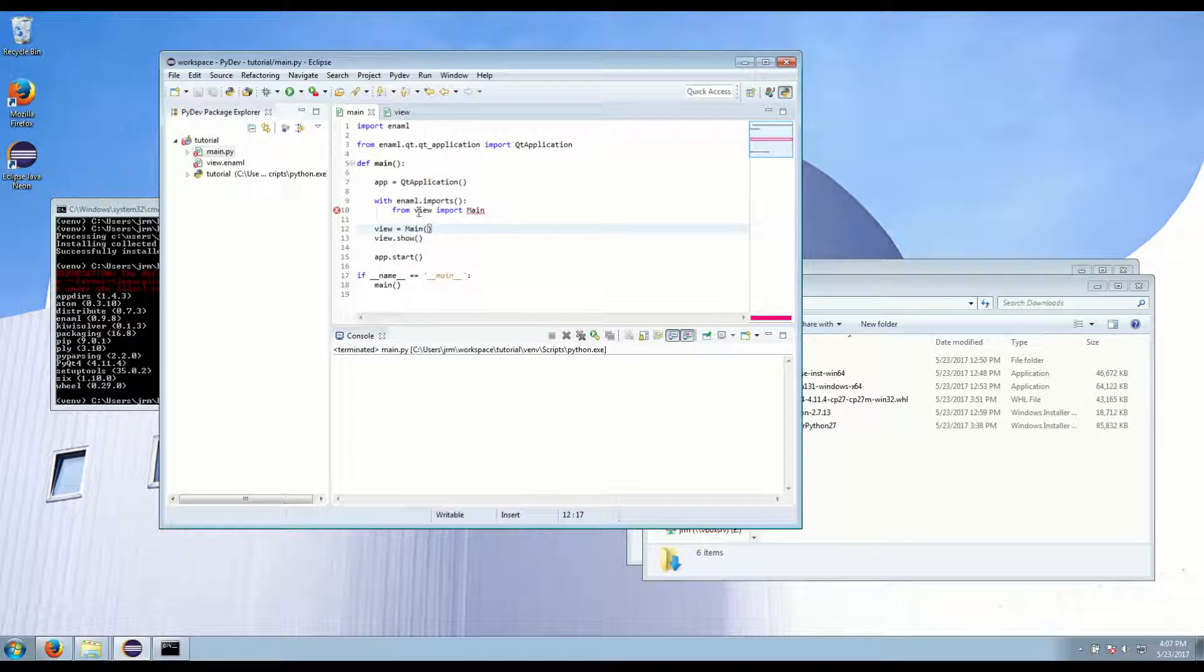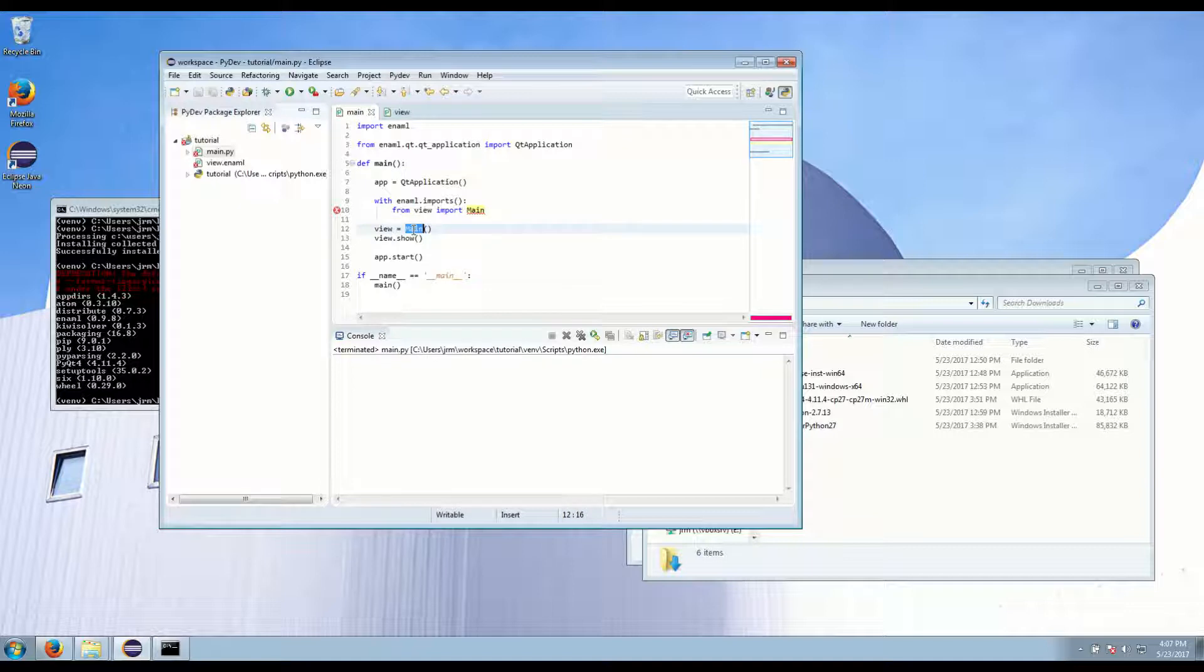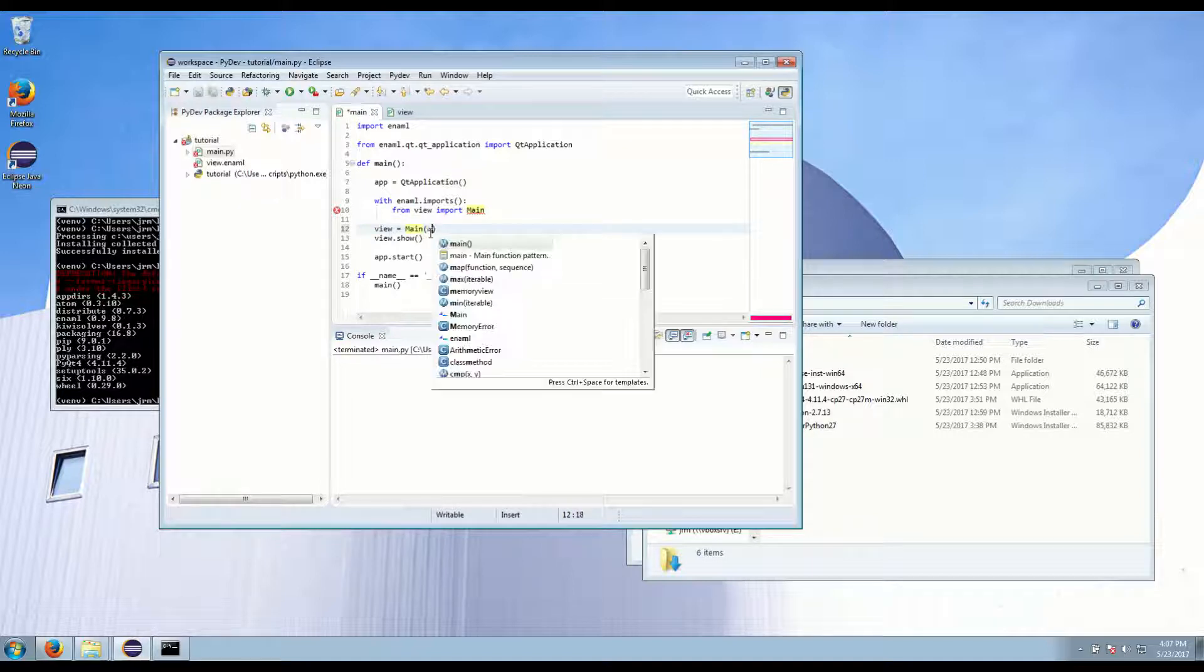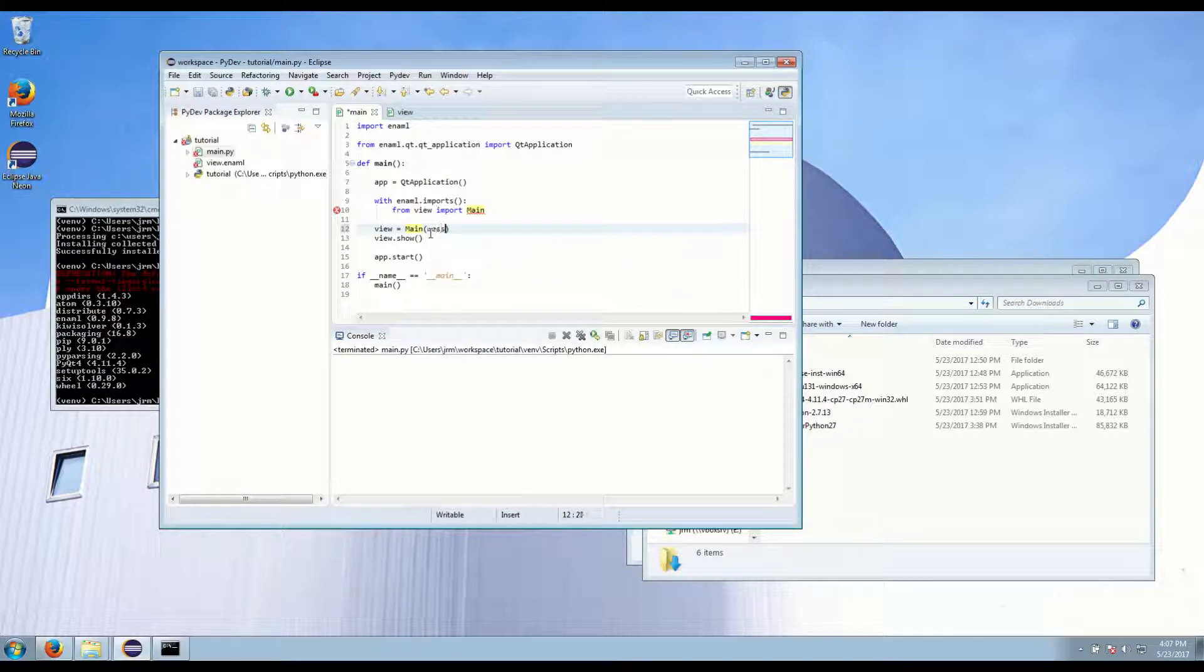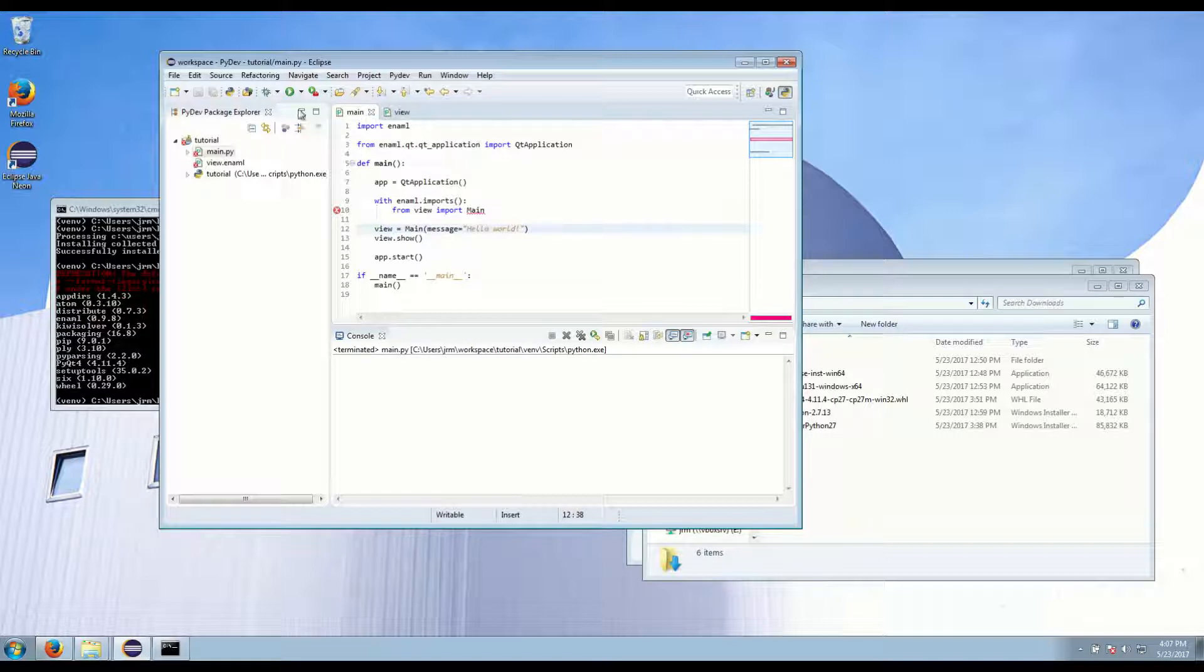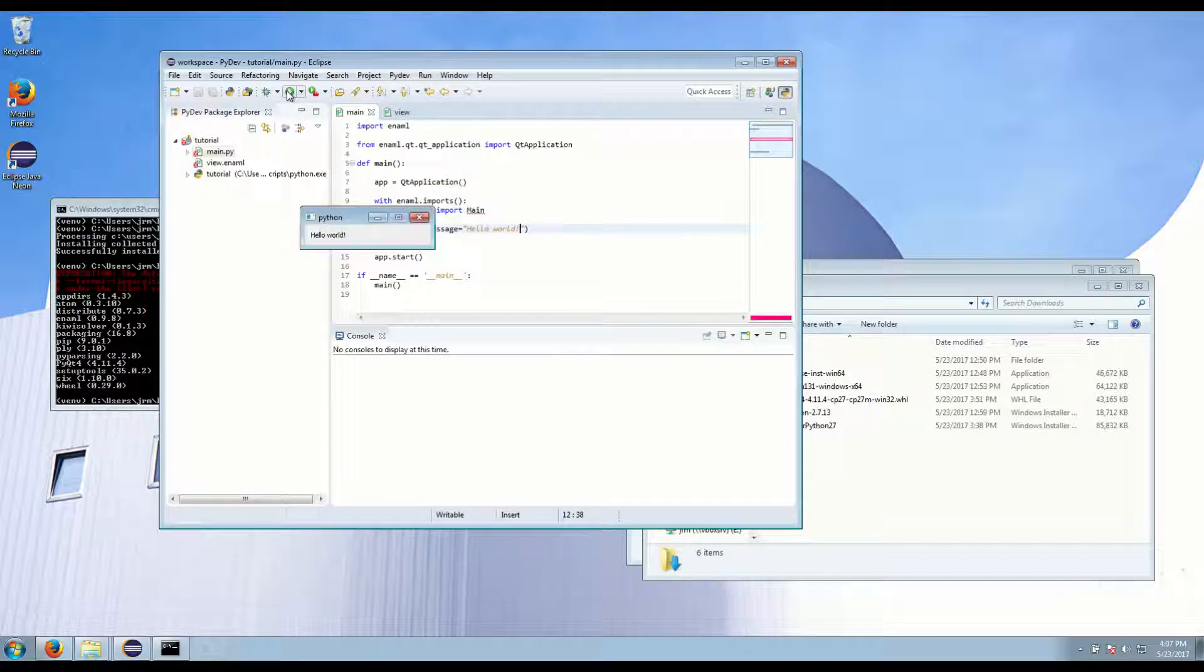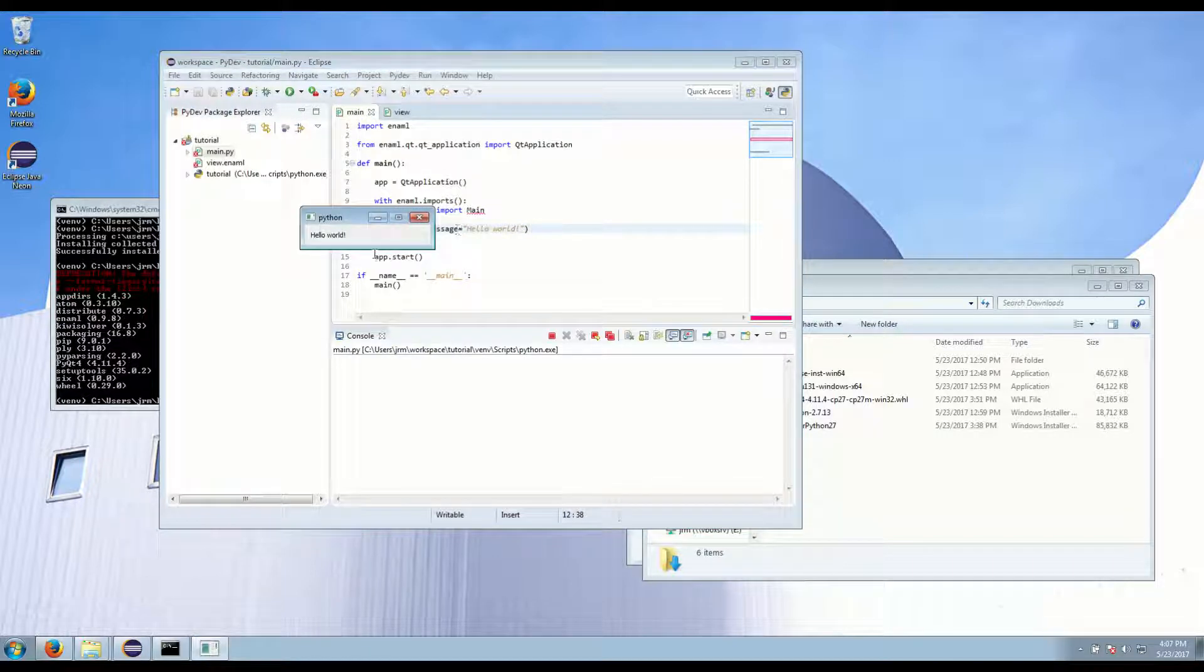Over here in our main, we're importing that main. We're setting an instance. And let's pass the message equals hello world. Now if we run this, we get hello world.